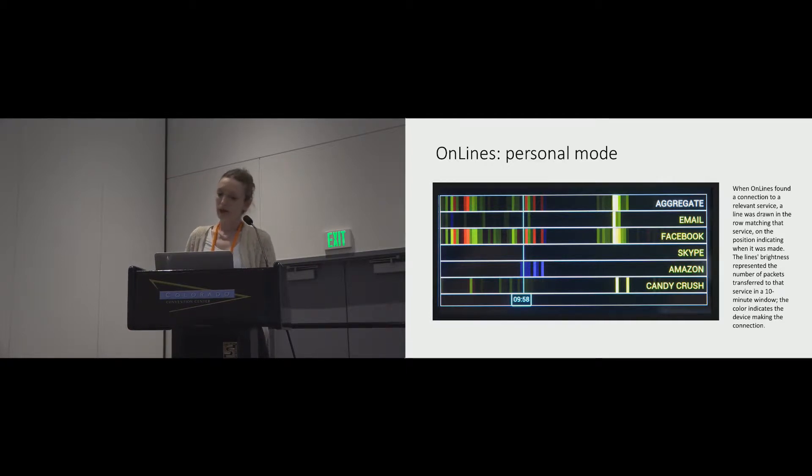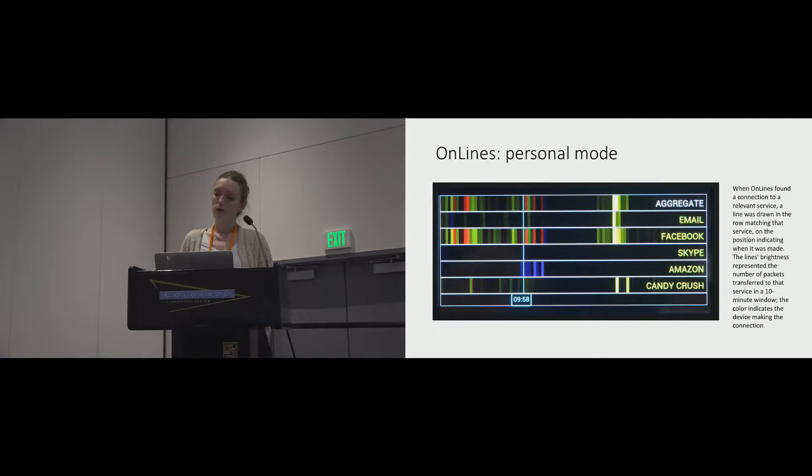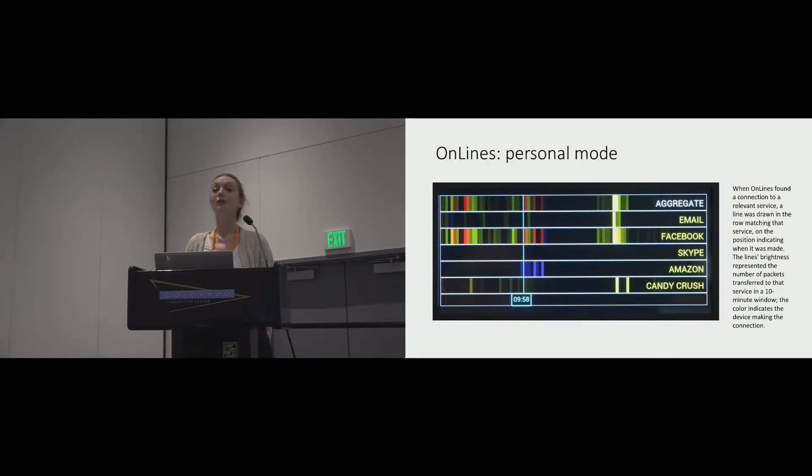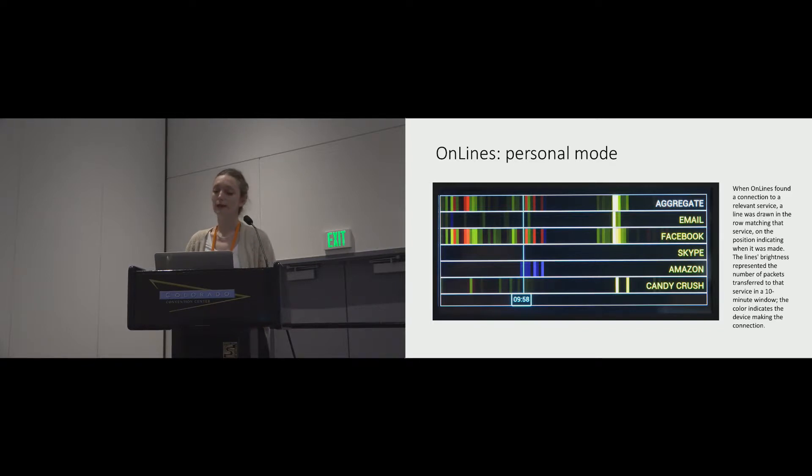In personal mode, it displayed six rows of information, one row for each service being monitored, and an extra row creating an aggregate view of overall use by the individual.